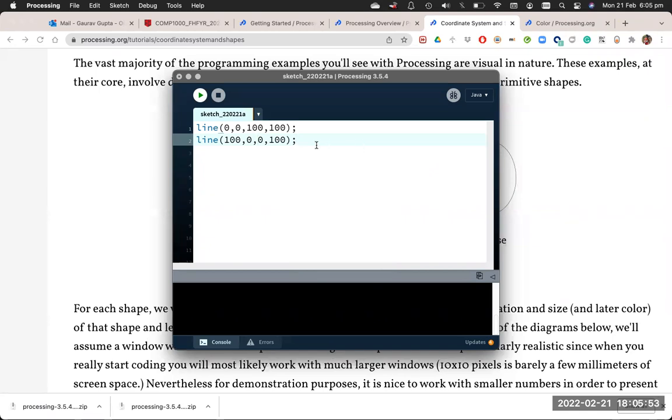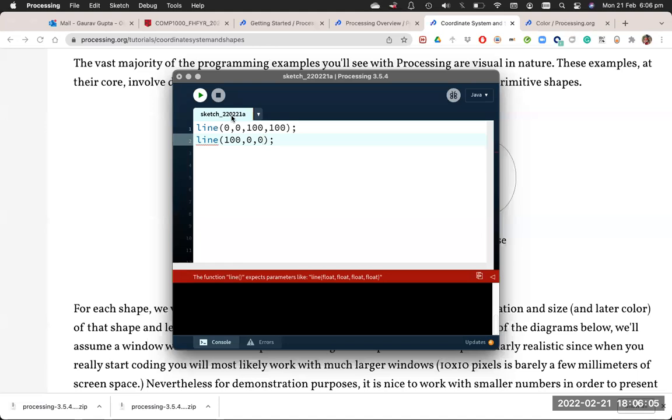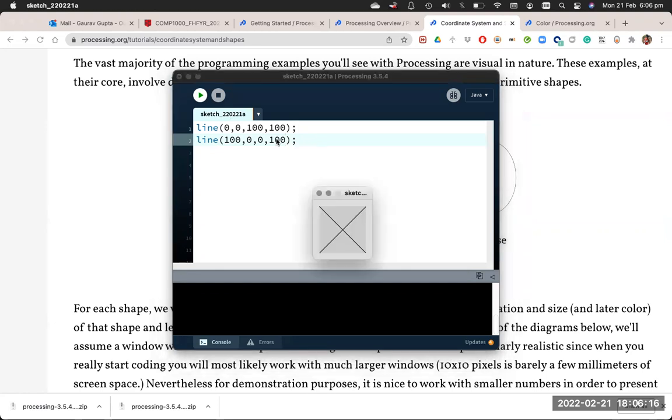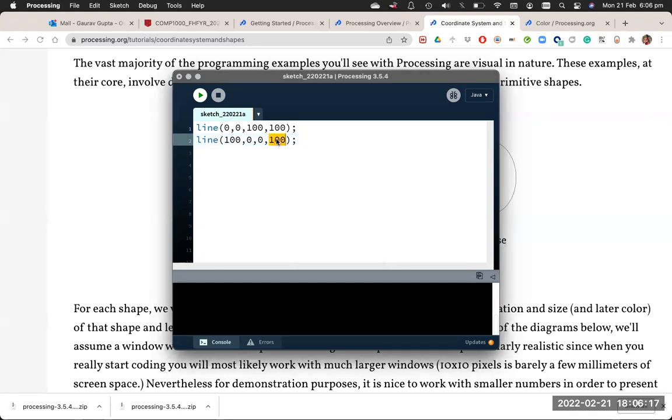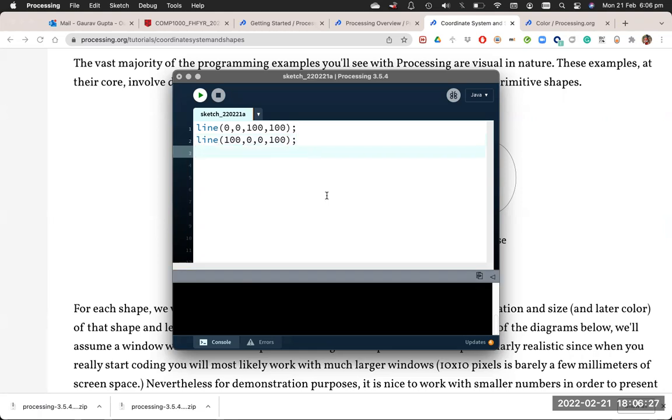If you don't put the semicolon, Processing will complain, missing semicolon. If you put too few values for line, Processing will complain that it expects four numbers or four numerical values. If you put too many values, again it will complain that it needs exactly four values. So if I run it with four values, that's fine. But if you add a fourth text value, again it complains that all four values must be numerical. So those are lines.